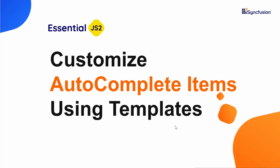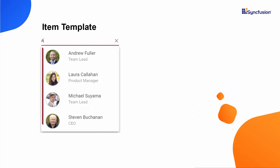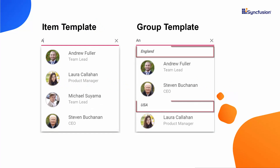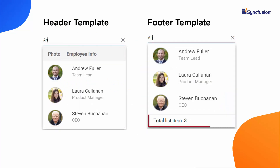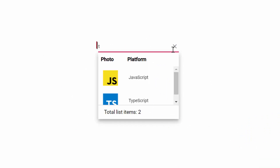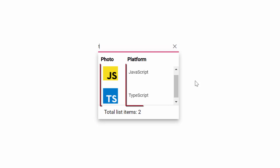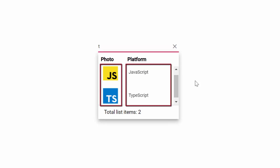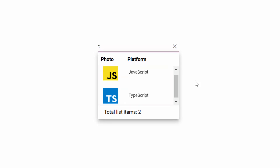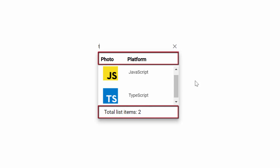The autocomplete supports several options to customize each list item, group title, header, and footer elements. Look at this online example. You can see the autocomplete suggestion list showing web platform names and images based on typed characters. Each list item is split into two columns to display the web platform name and image. Also, you can see the autocomplete suggestion list shows a customized header and footer.